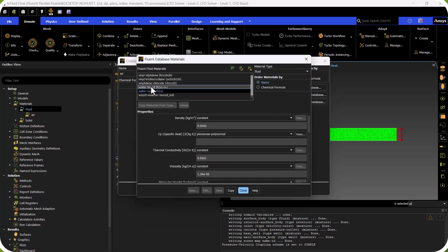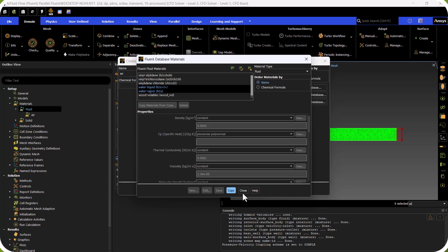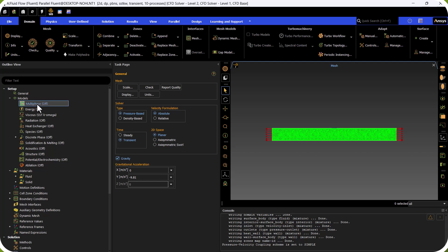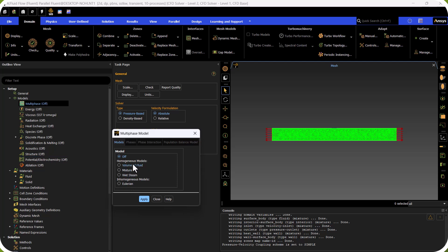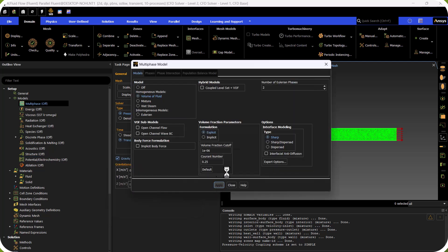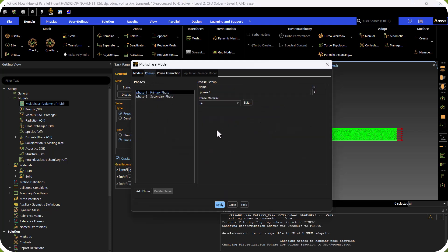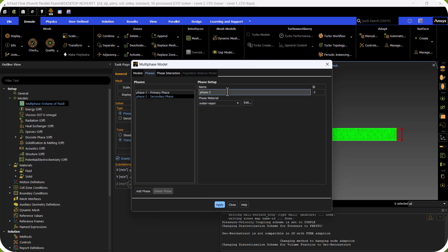We go to Models, then Multiphase, and select Volume of Fluid (VOF). We click Apply. We have two phases. In the Phases section, the primary phase is liquid — we select water liquid. The secondary phase is water vapor, which we rename 'vapor'. We click Apply.